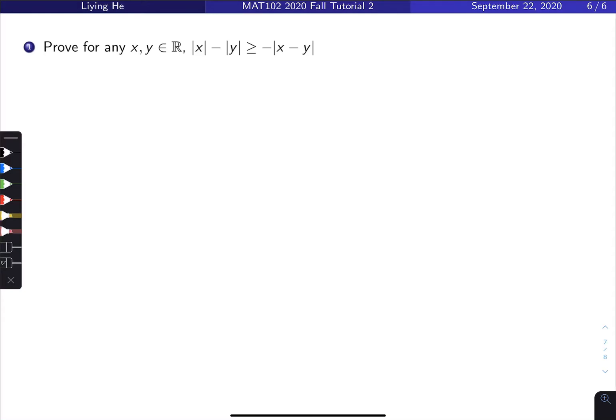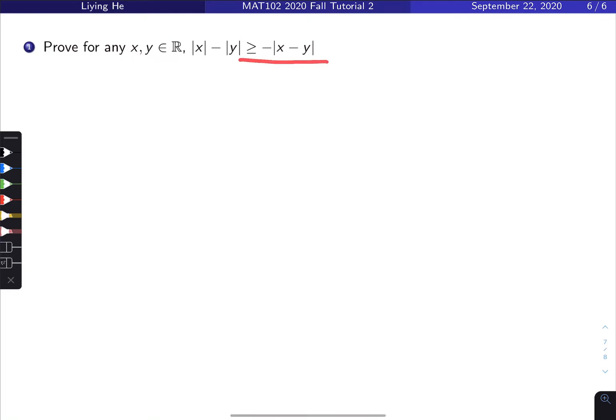In this video I'm going to do extra practice 1 in tutorial 2. The question is: prove that for any x, y in the real numbers, x minus y is greater than or equal to negative absolute value of x minus y.